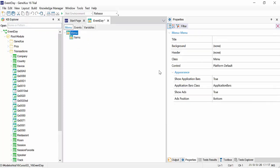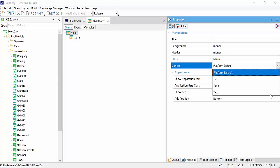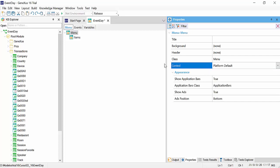As we've said before, first we will see this control property of the menu, which will allow us to choose how the menu will be displayed. It can be a list, a table, or tabs. For now, we'll leave it as platform default, which for Android will be a table.